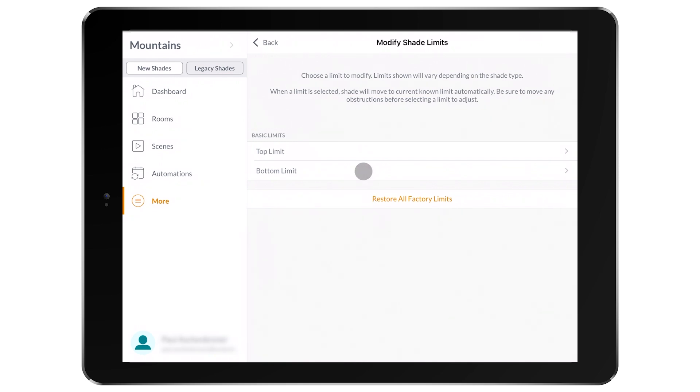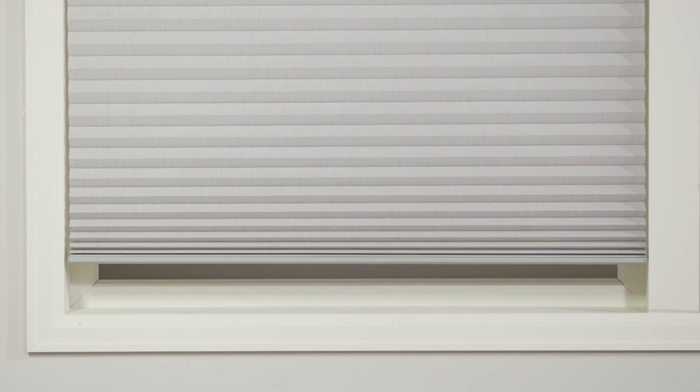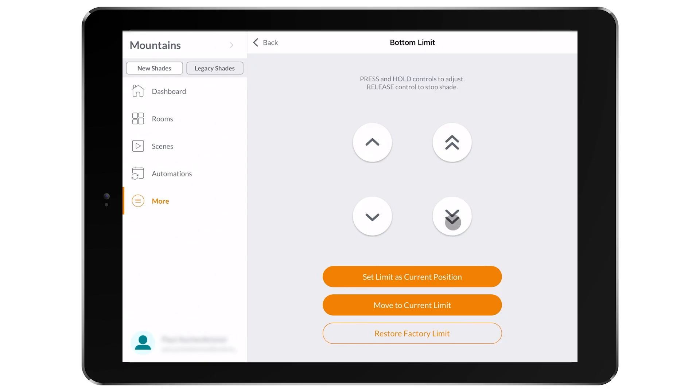Choose which limit you would like to adjust. Let's pick the bottom. If the shade is not there already, the shade will first automatically move to the already set bottom limit. Use the double arrow for fast adjustment and use the single arrow for fine tuning adjustment.